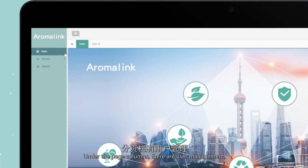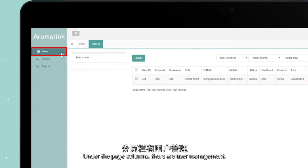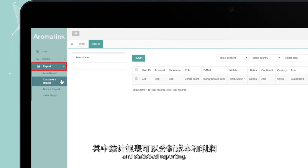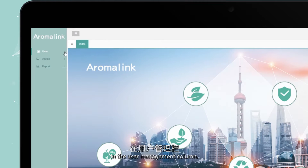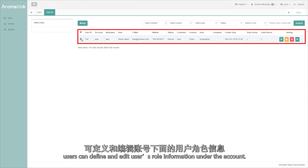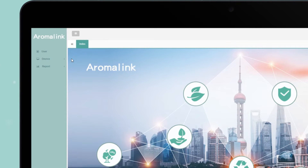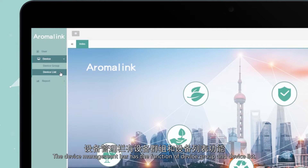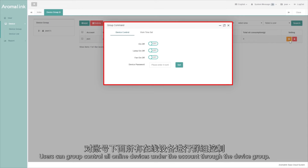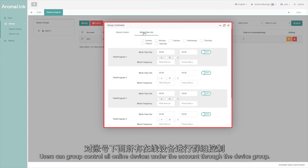Under the page columns, there are User Management, Equipment Management, and Statistical Reporting. In the User Management column, users can define and edit users' role information under the account. The Device Management bar has the functions of Device Group and Device List, allowing users to group-control all online devices under the account through the Device Group.